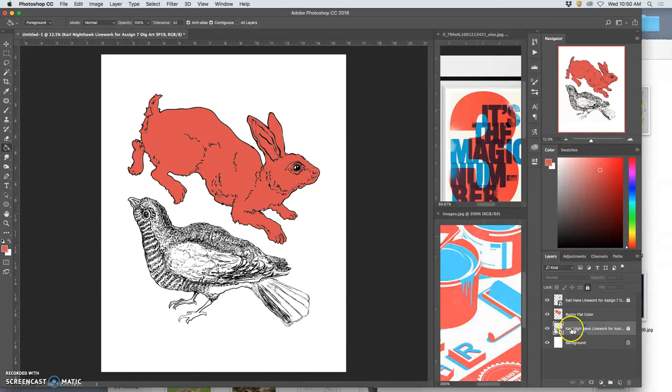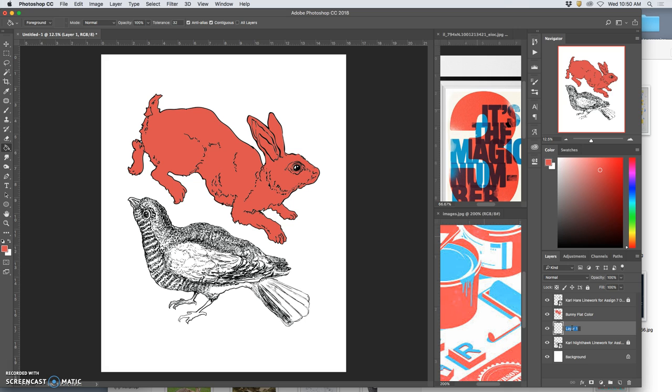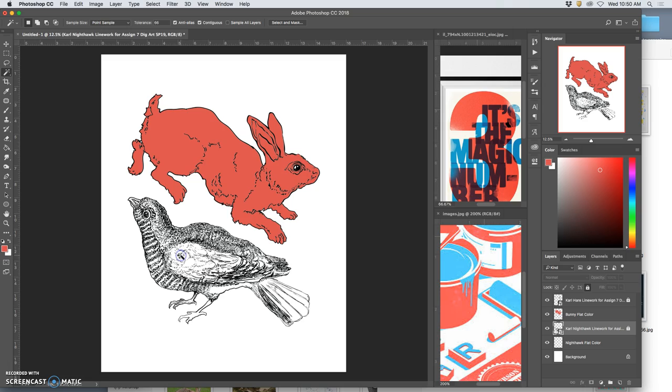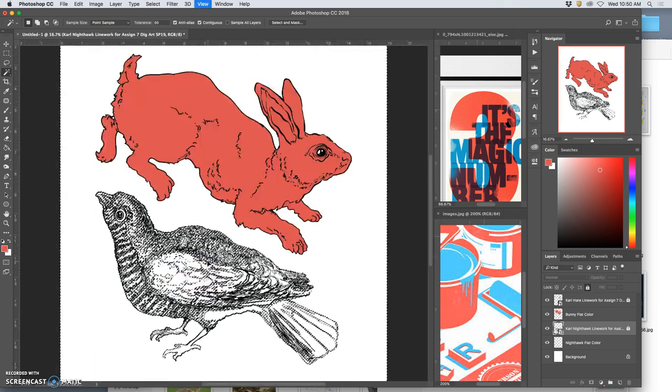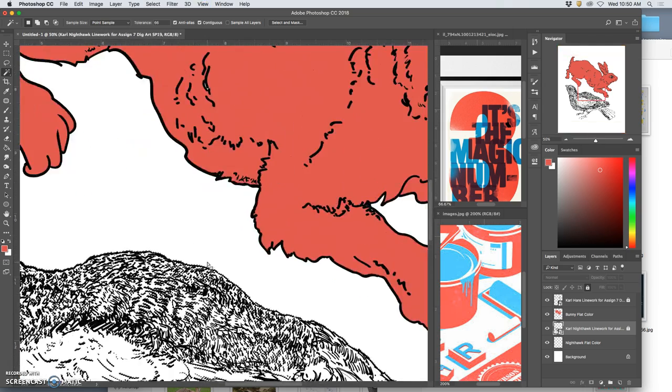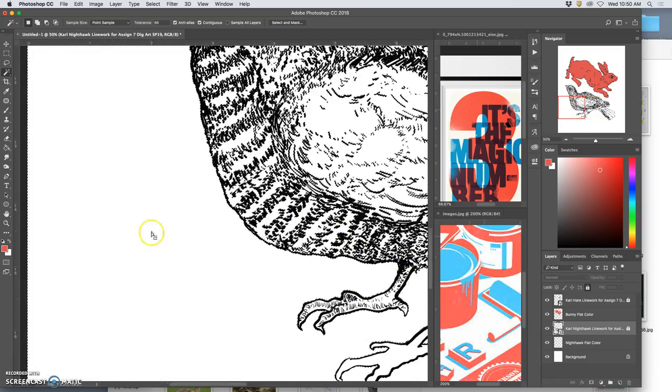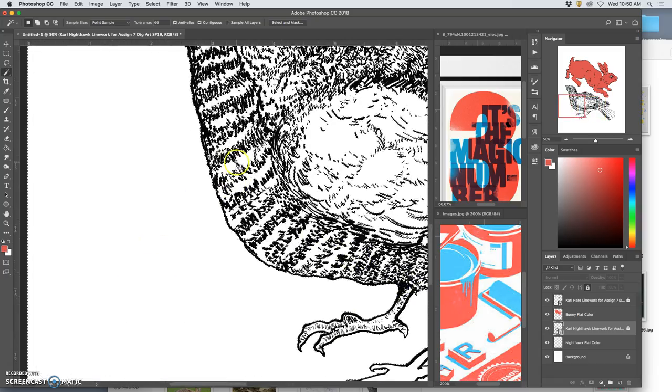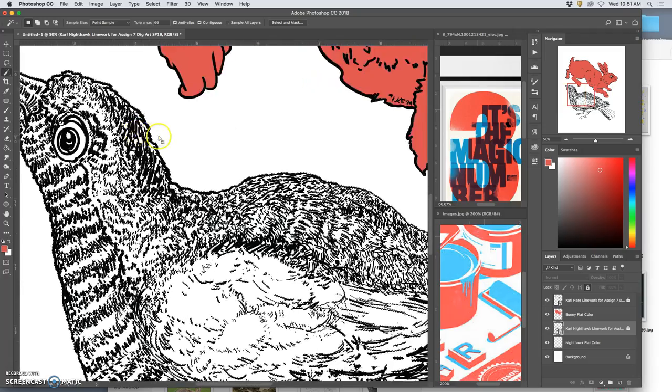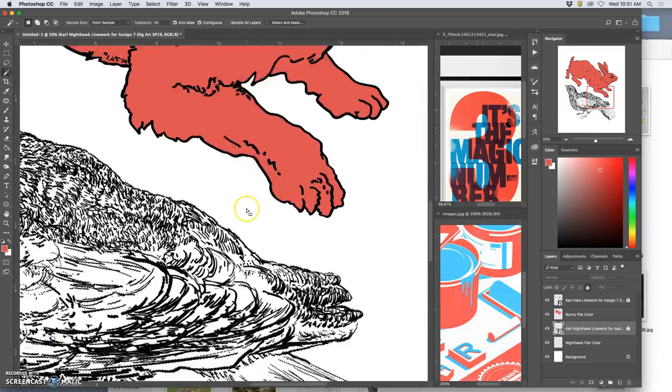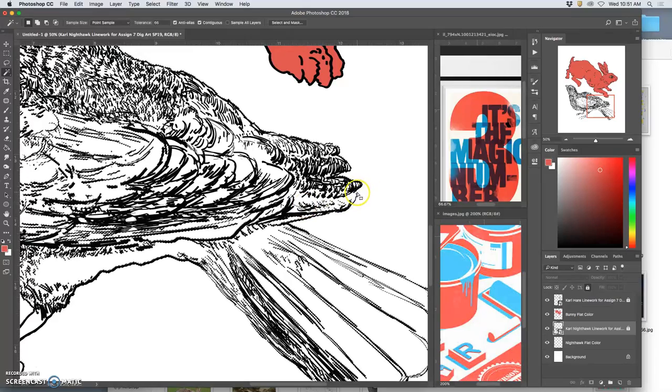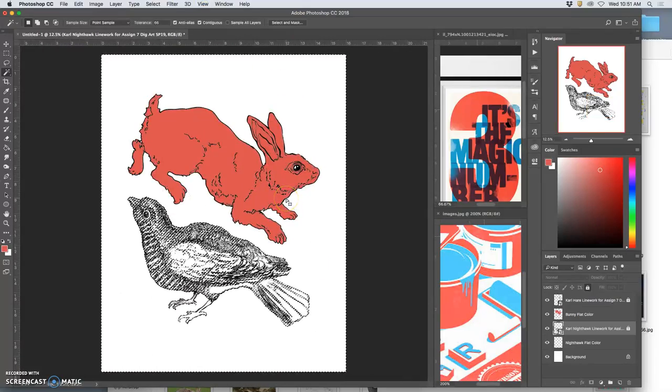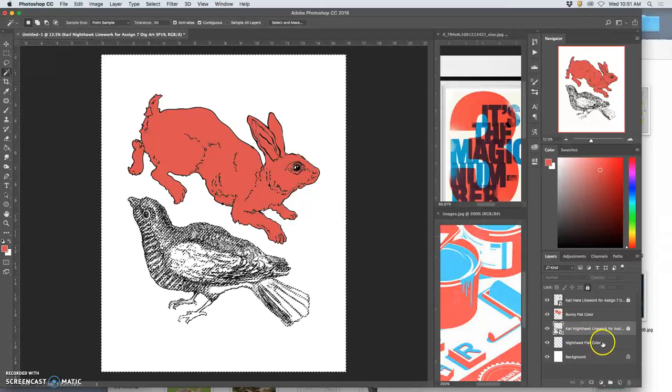Now let's do the exact same thing with the Nighthawk. We learn through repetition. I'm going to build a Nighthawk flat color layer. Move it underneath my vector smart object. I'm going to select with contiguous inside my Nighthawk. And even though I have so much inking on that vector, it still goes right to the edge. Actually it spilled outside of the edge. I was hoping it wouldn't do that. I have some openings there. So I'm going to show you how we can kind of work with that.